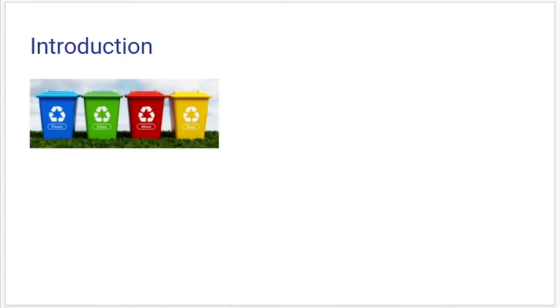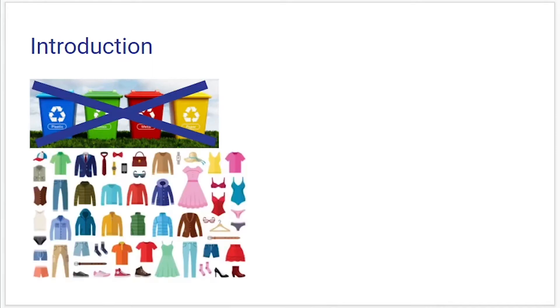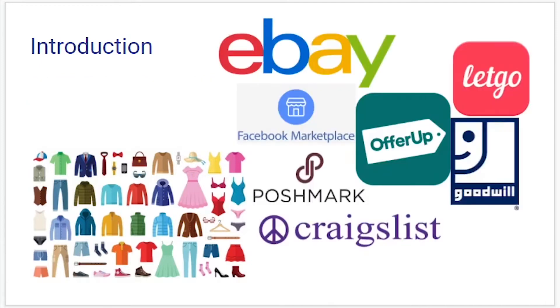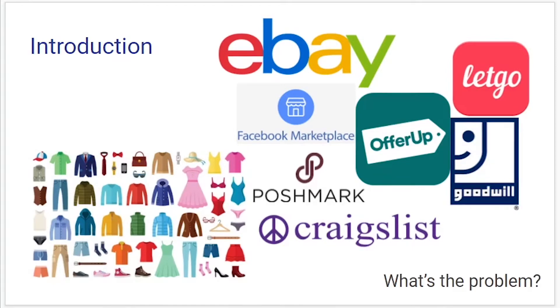When we hear the word recycle we typically think of containers. My focus today is on reusable items such as clothing, furniture, accessories, etc. There are several organizations and applications in place for this purpose already and many of you probably have experience using them. So if we have all these options what's the problem?